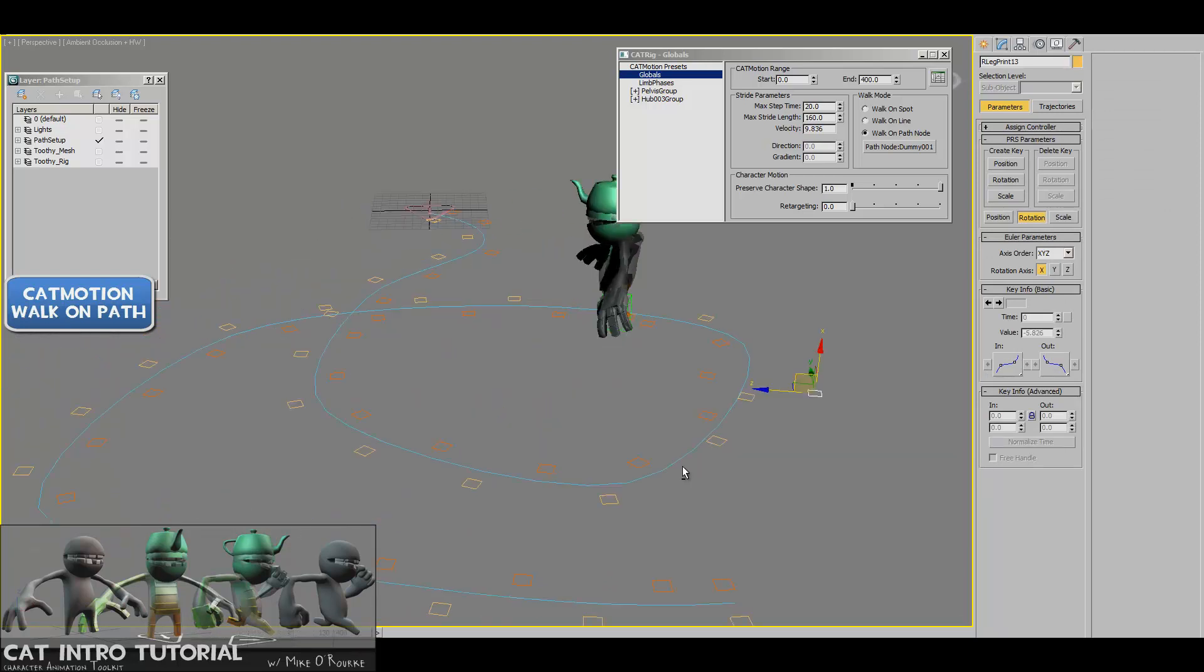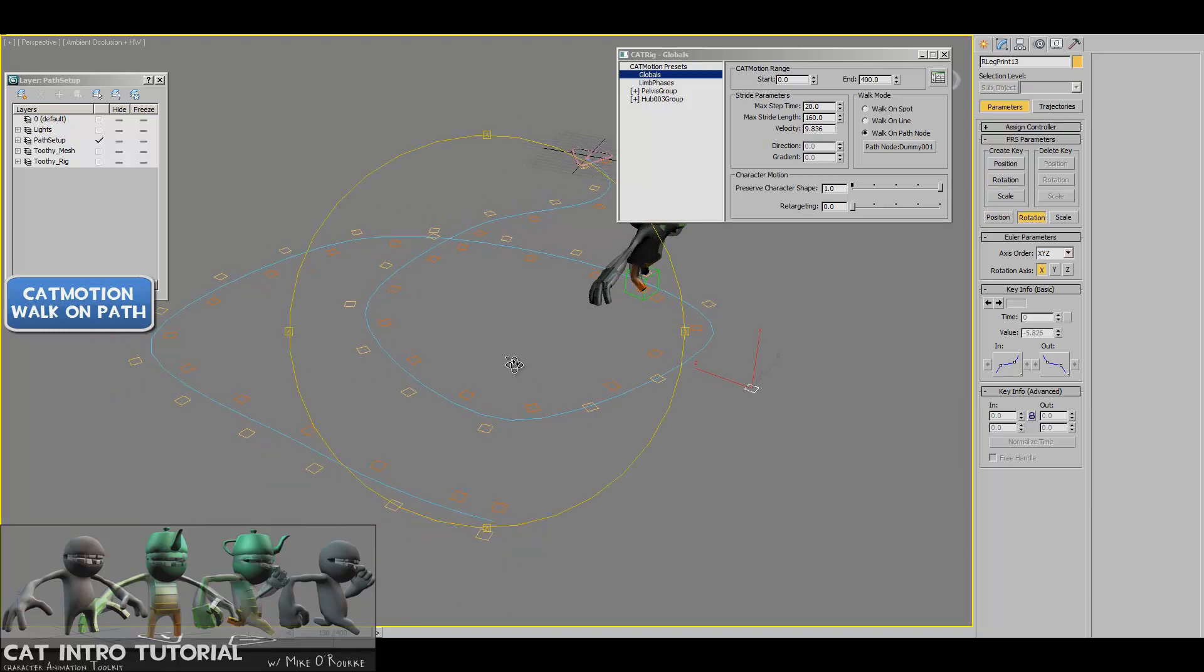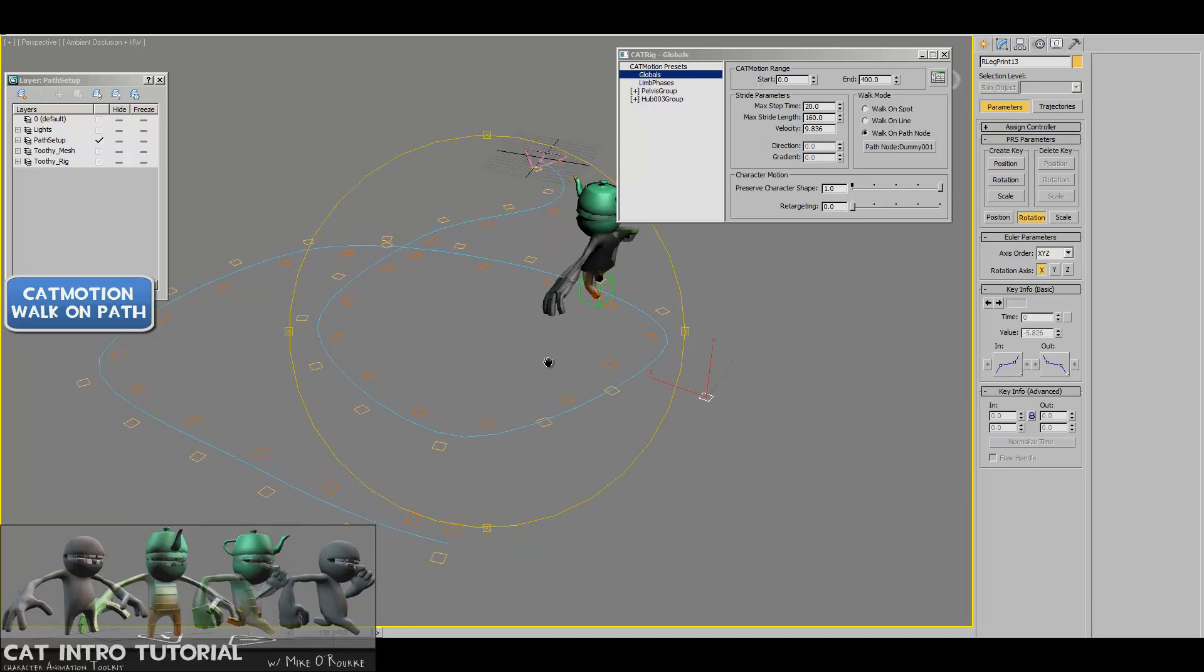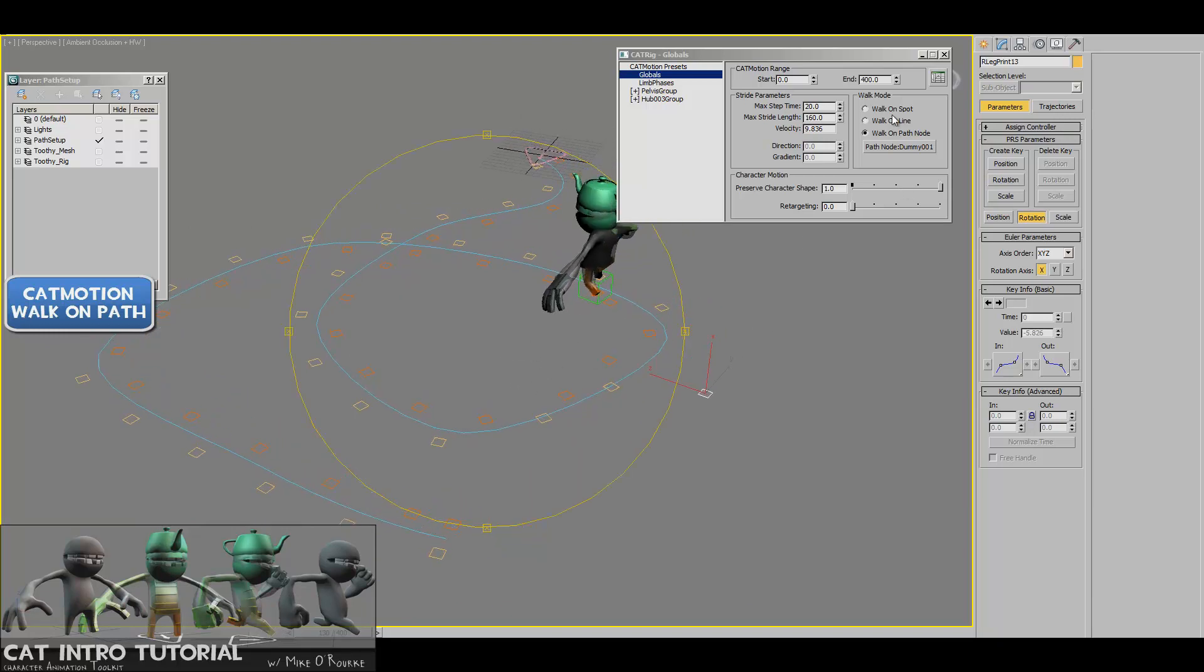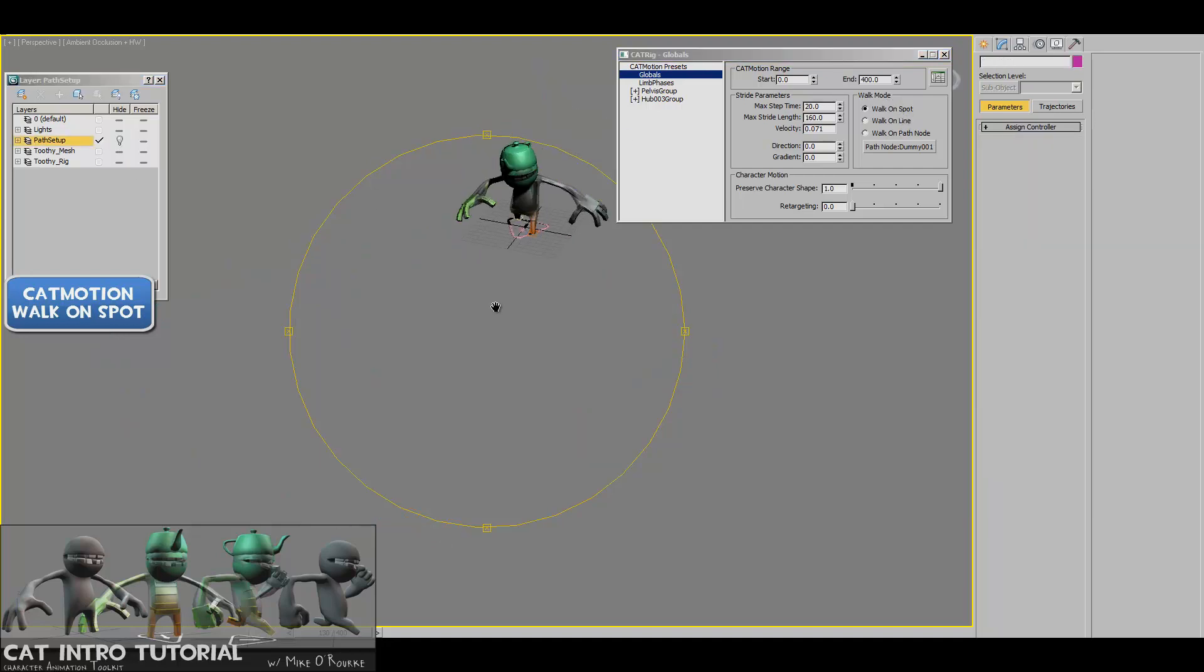It's a good try. So that's cat motion, walking in spot, walking on the line, walking on a path node. These are all the different modes. So we'll just put it back on walk on spot. I'm going to turn off this path setting.